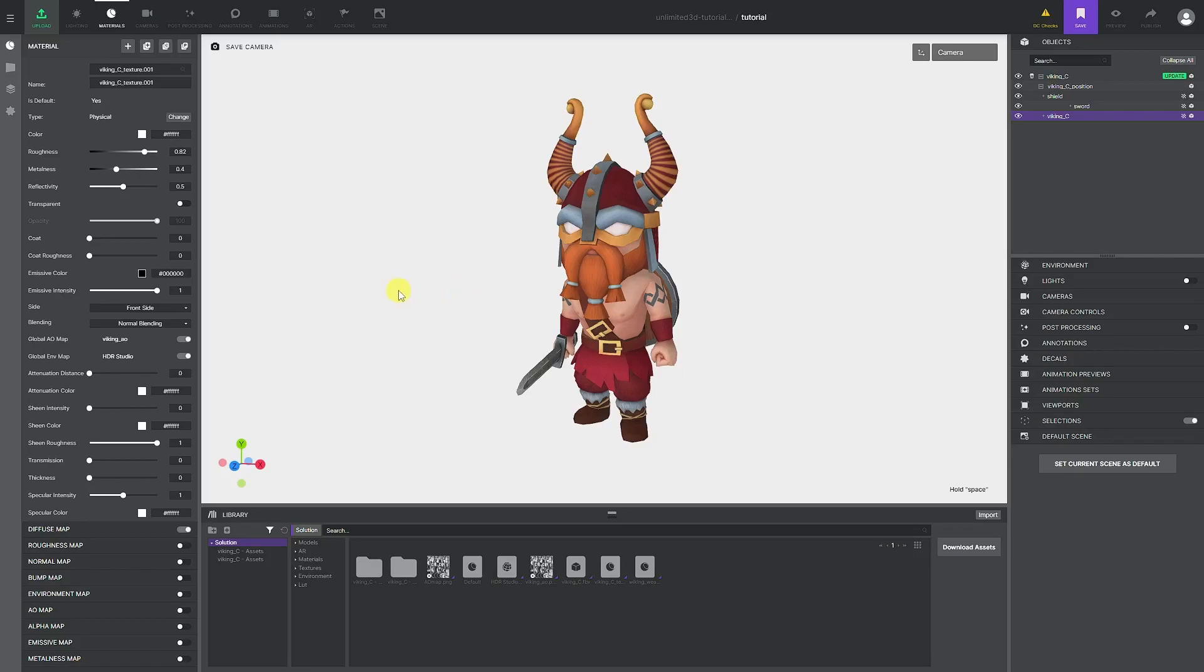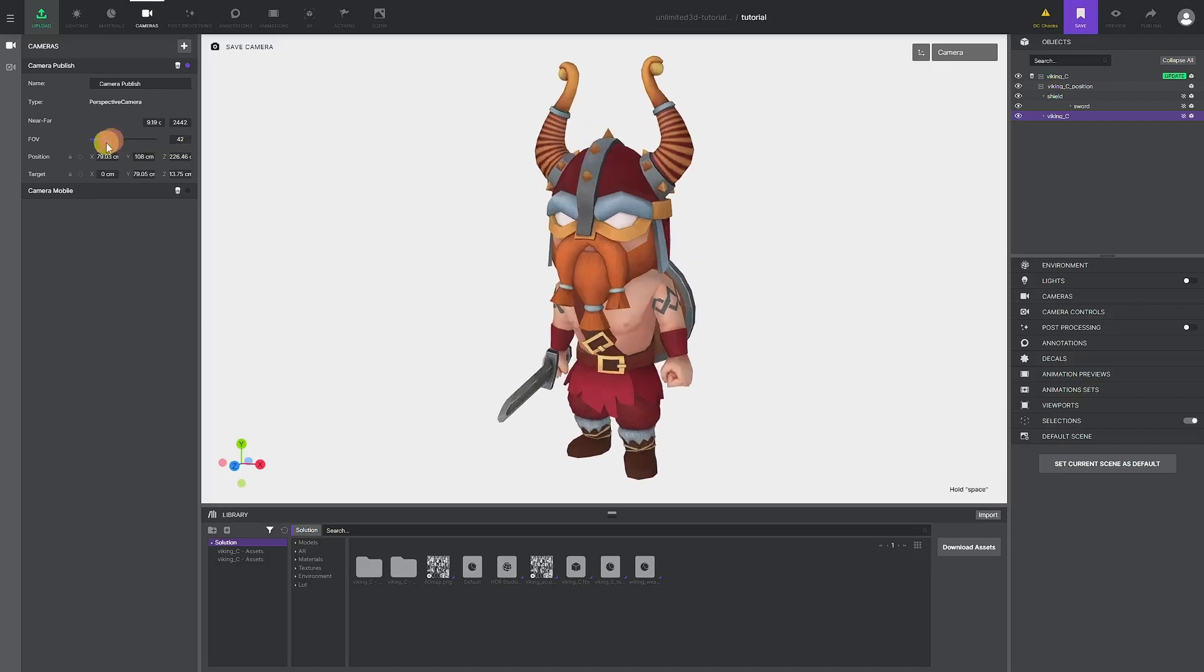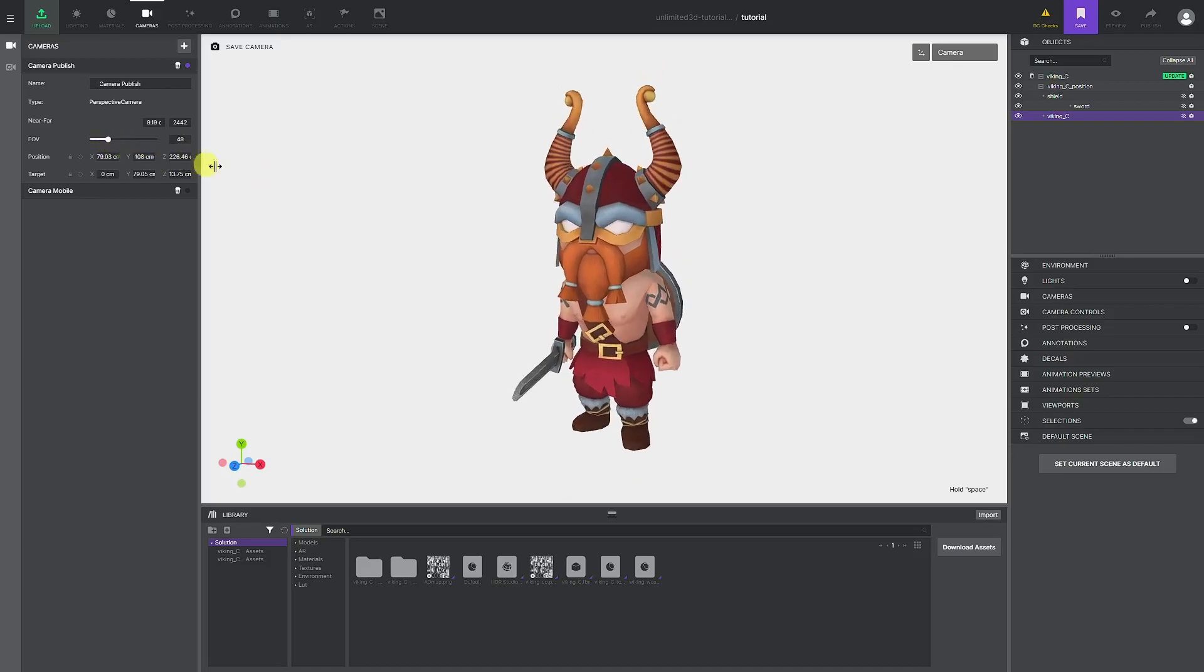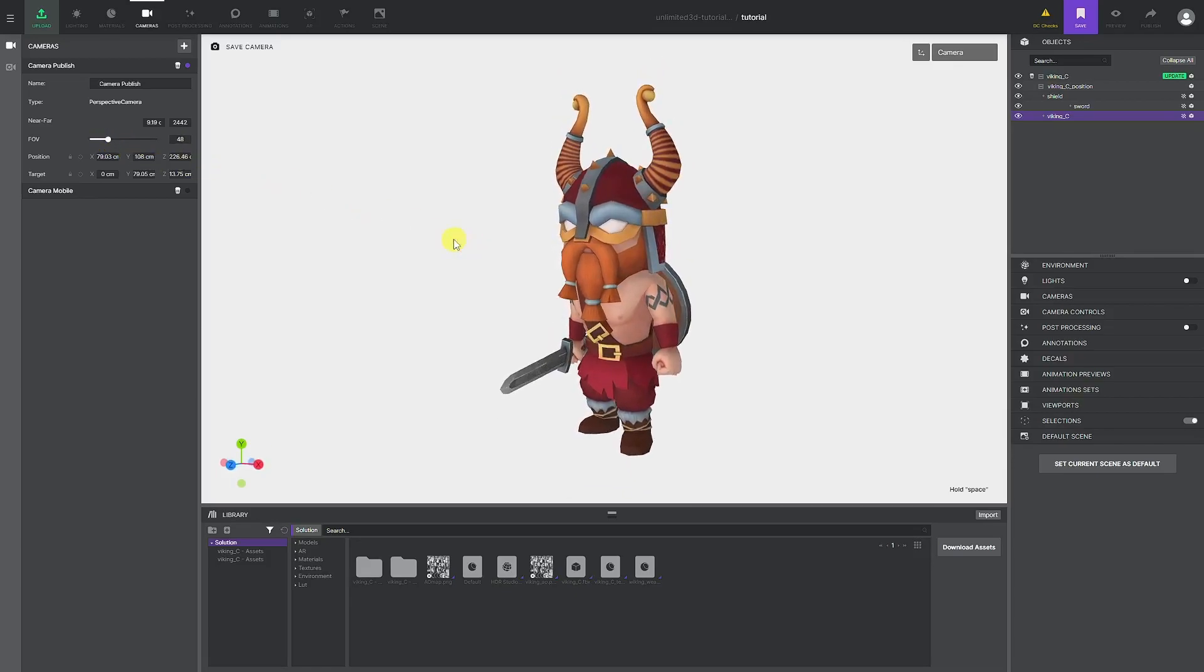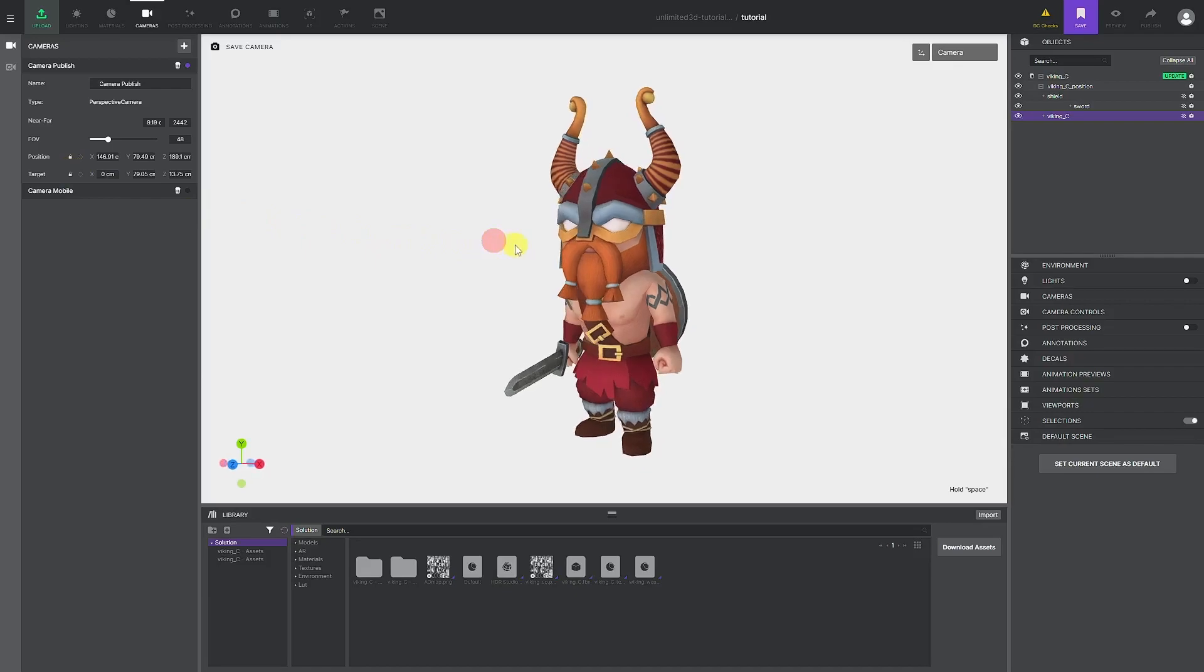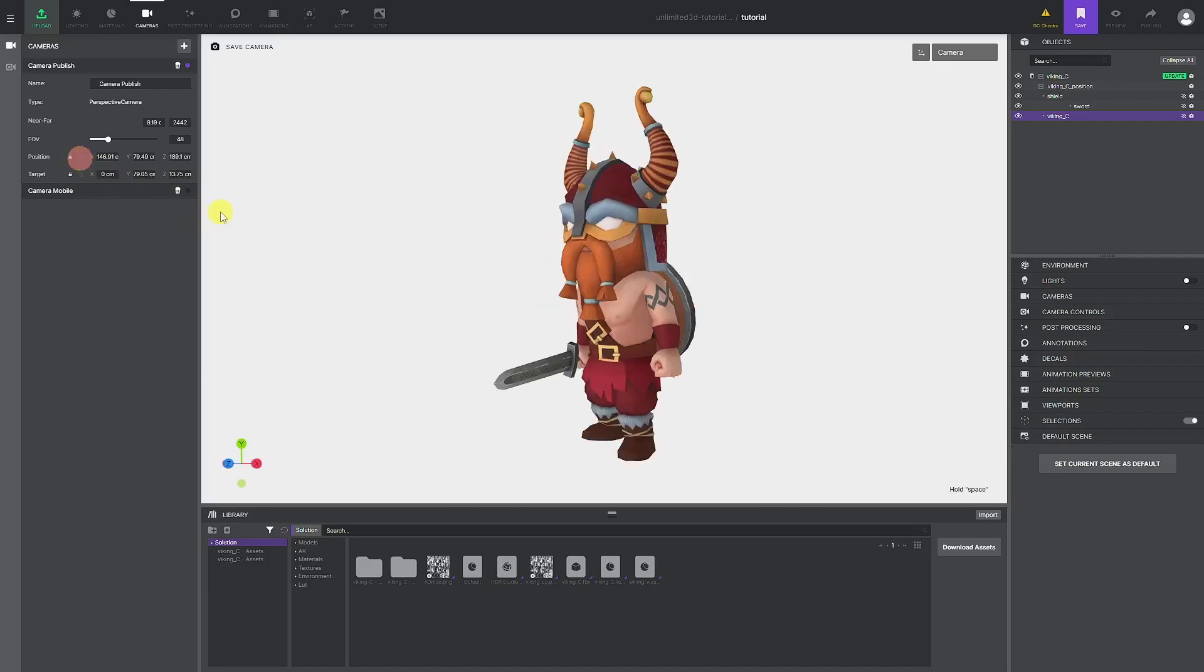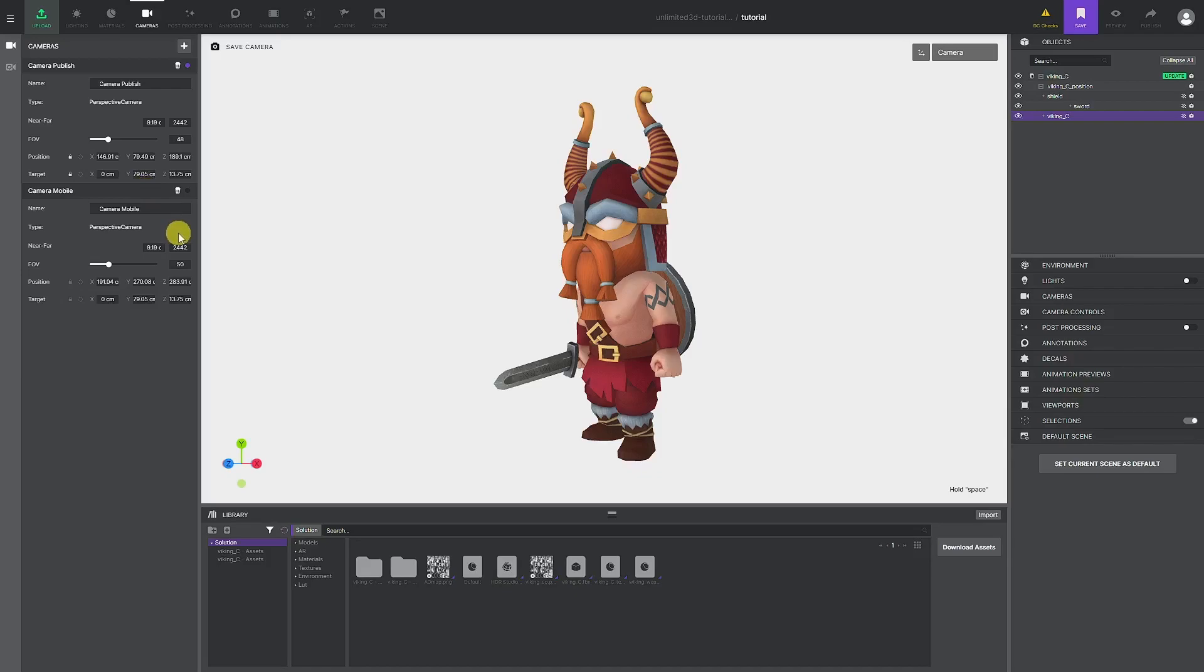In the cameras tab by default, you get camera publish. Here you can control the maximum near far distance, the field of view, and the initial position and target of the camera. By setting the wanted first angle of your solution, you can then tick the padlock icon and that will be the default position for that camera. It's worth reminding that your users are going to be viewing the solution both on desktop and mobile devices, and the resolutions there are different. So it's good practice to create additional cameras that will be used for mobile solutions.